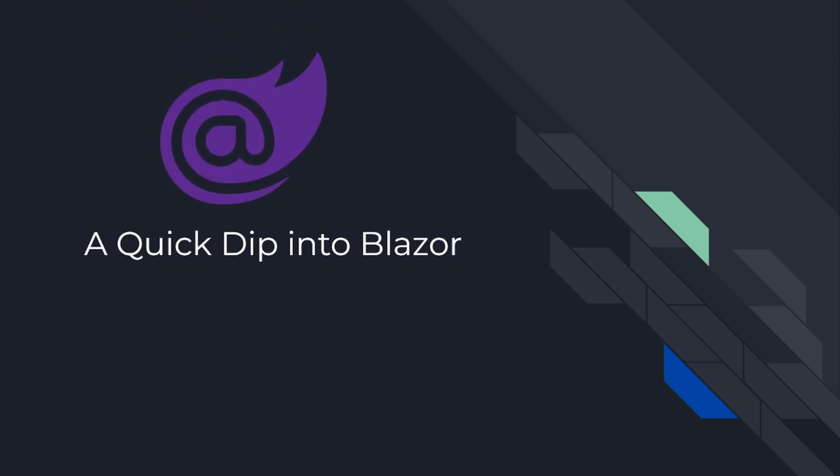Let's get started. All right, let's move towards the first topic: a quick dip into Blazor. Blazor is like that new kid on the block who's really starting to make a name for themselves. Hailing from the .NET family, Blazor brings a whole new approach to building interactive client-side web UI with .NET, a departure from the usual JavaScript-based solutions.